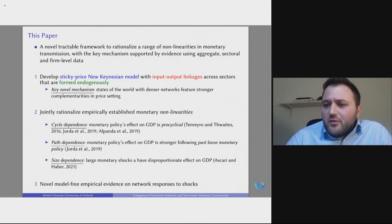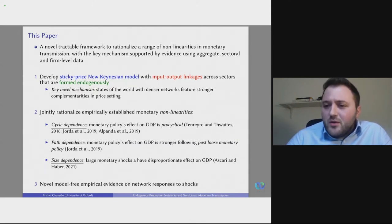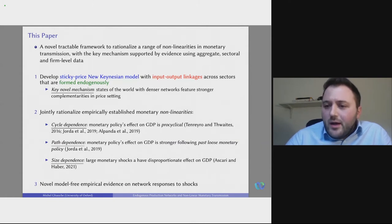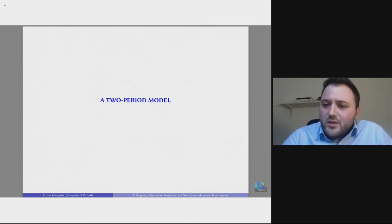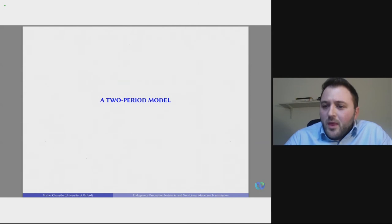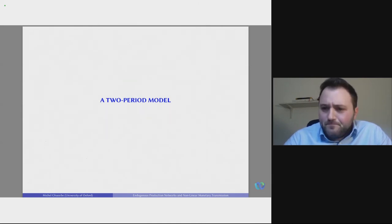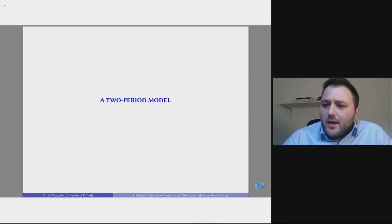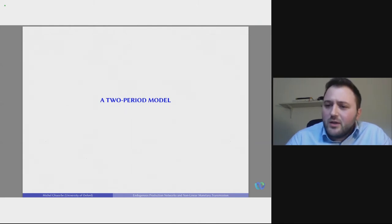Crucially, you get the size-dependent results even in the limit of purely time-dependent pricing. You don't need menu costs or state dependence in the probability of price resetting to generate size dependency, as long as networks are formed endogenously. I will also show novel model-free evidence on network cyclicality and how the shape of the network responds to both real and monetary shocks, consistent with my model. In the time I have, I will give a simplified exposition of the model with only two periods: in period one prices are sticky, in period two they are flexible.